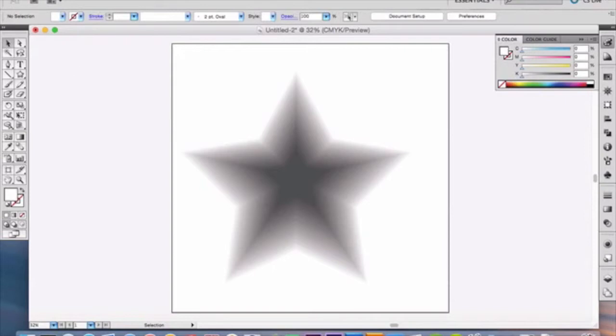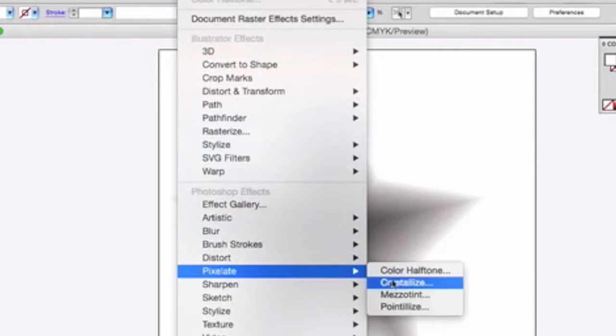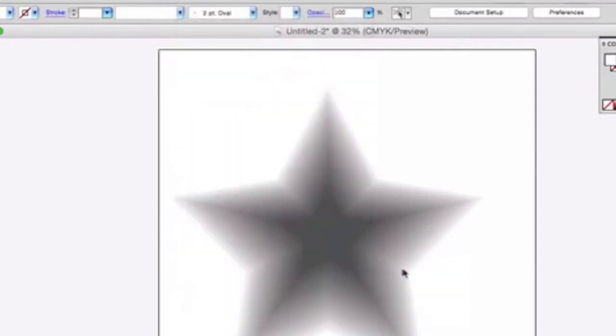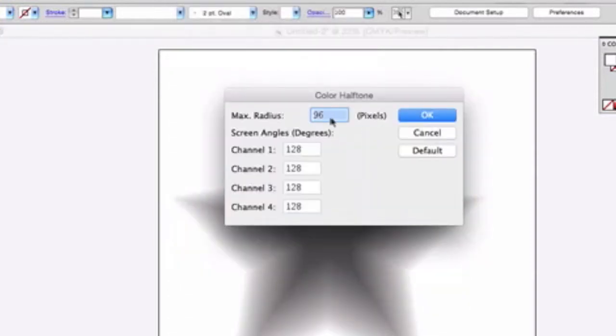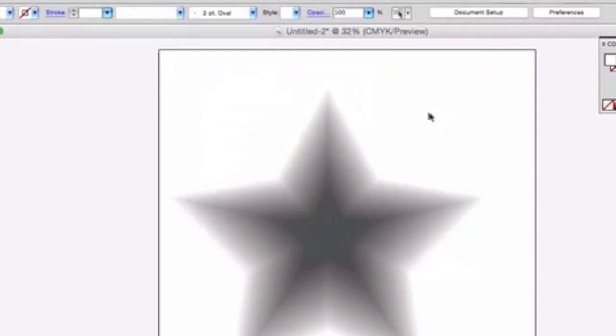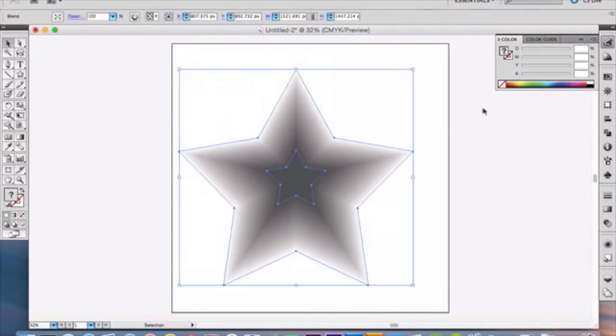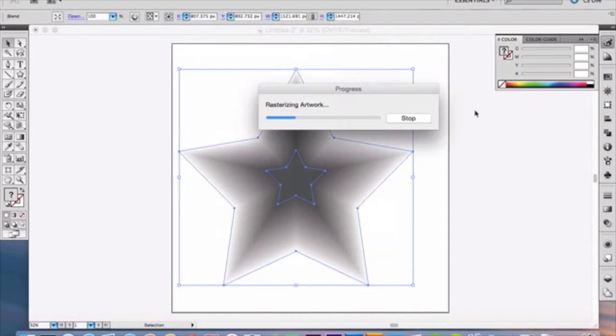So now we're going to go up here to Edit, I mean Edit Effects, and we're going to select down here, under Pixelate, Color Halftone. And you want to have 96 for your radius, and 128 for all of your channels. And click okay. And you could alter this if you like, if you don't like how it looks, but I just think this looks perfect. So we're going to use this. And this may take a few minutes just to get in there, because it's a really large file. So be patient if it doesn't come up right away.